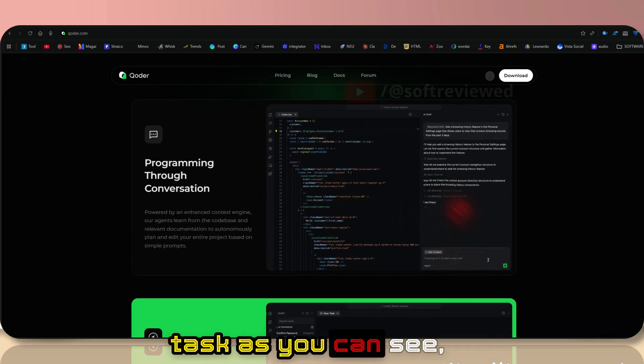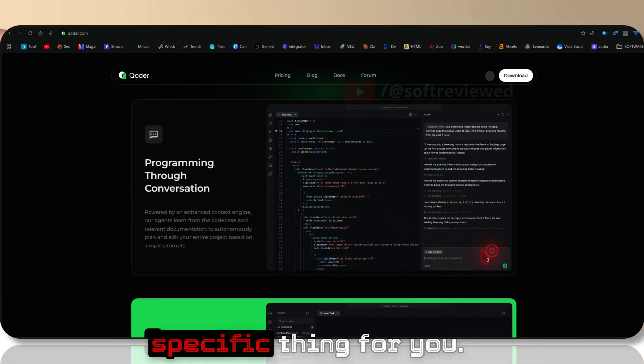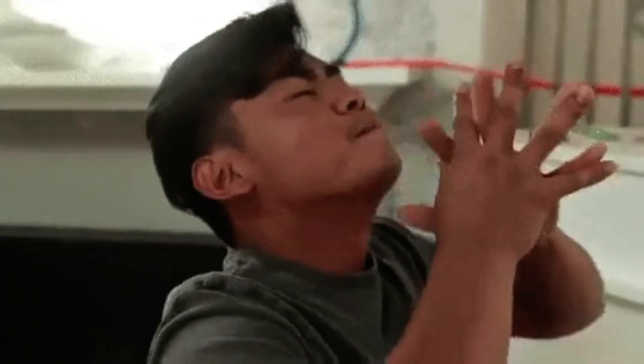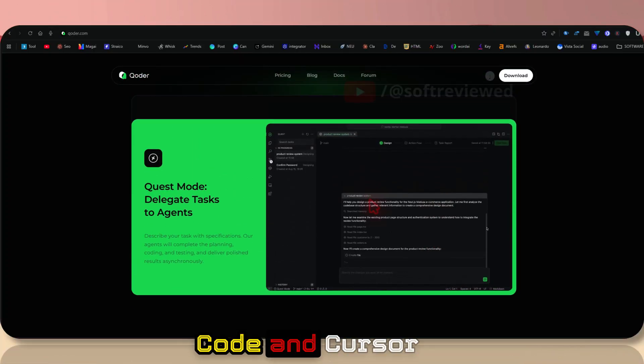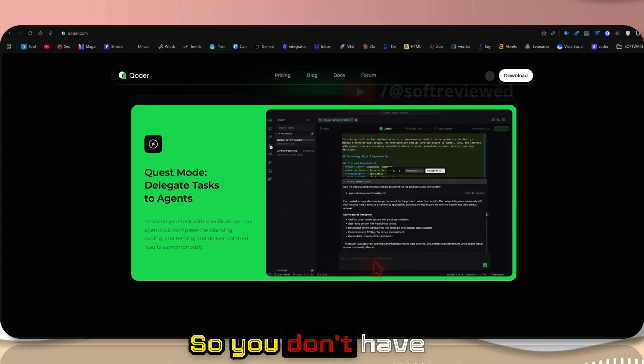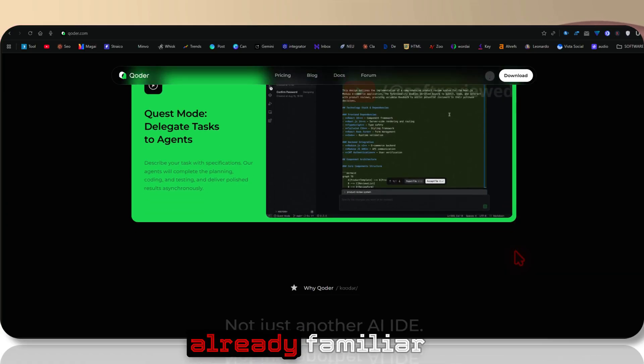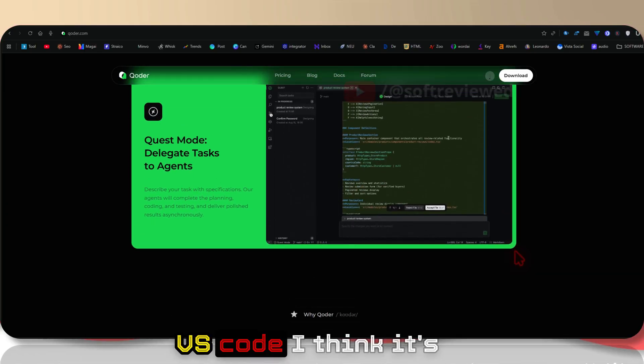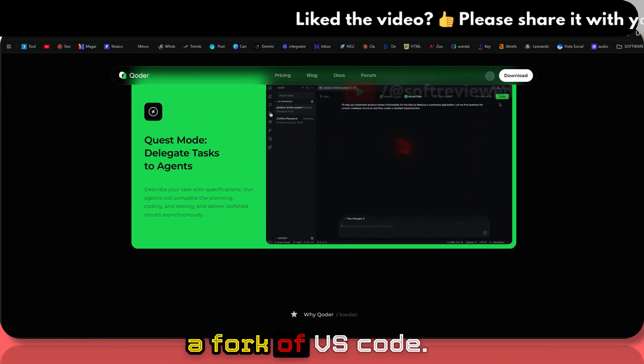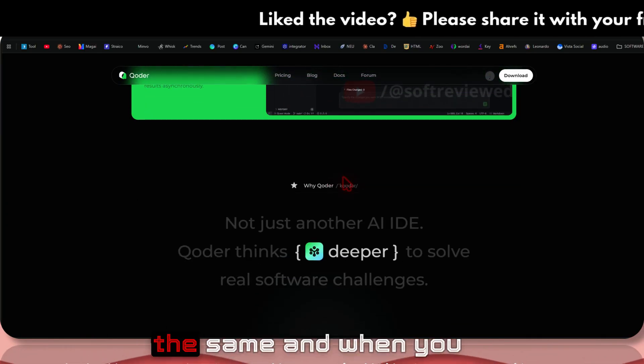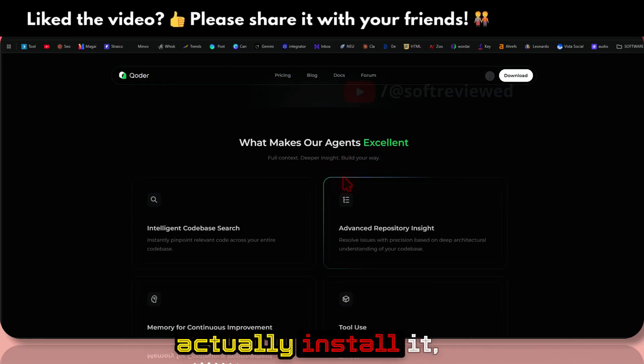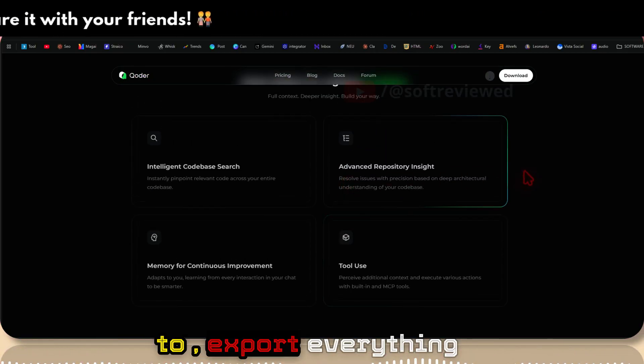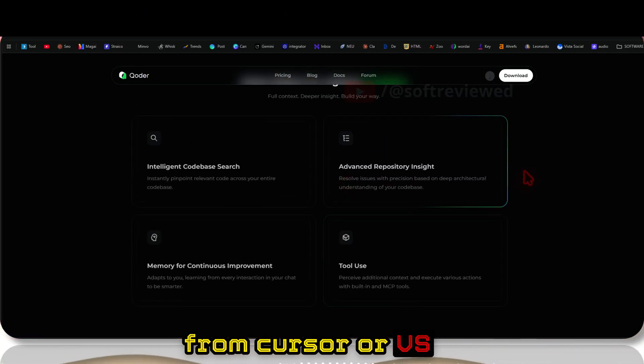You can give it a task and it will code that specific thing for you, just like all the other development tools like VS Code and Cursor. It's the same, so you don't have to learn anything new if you're already familiar with Cursor or VS Code. I think it's a fork of VS Code so everything looks the same.